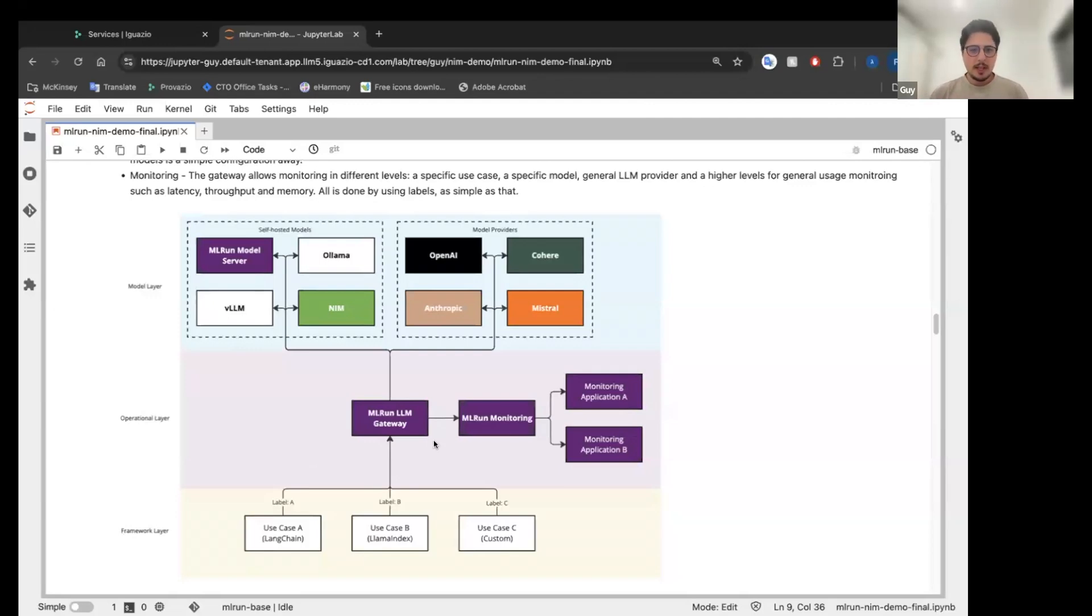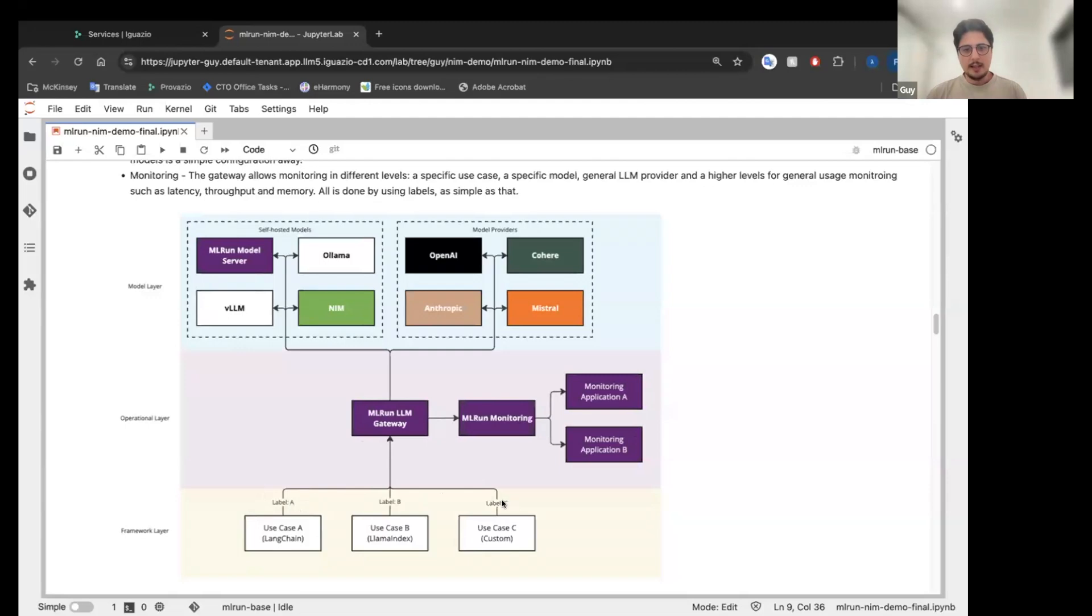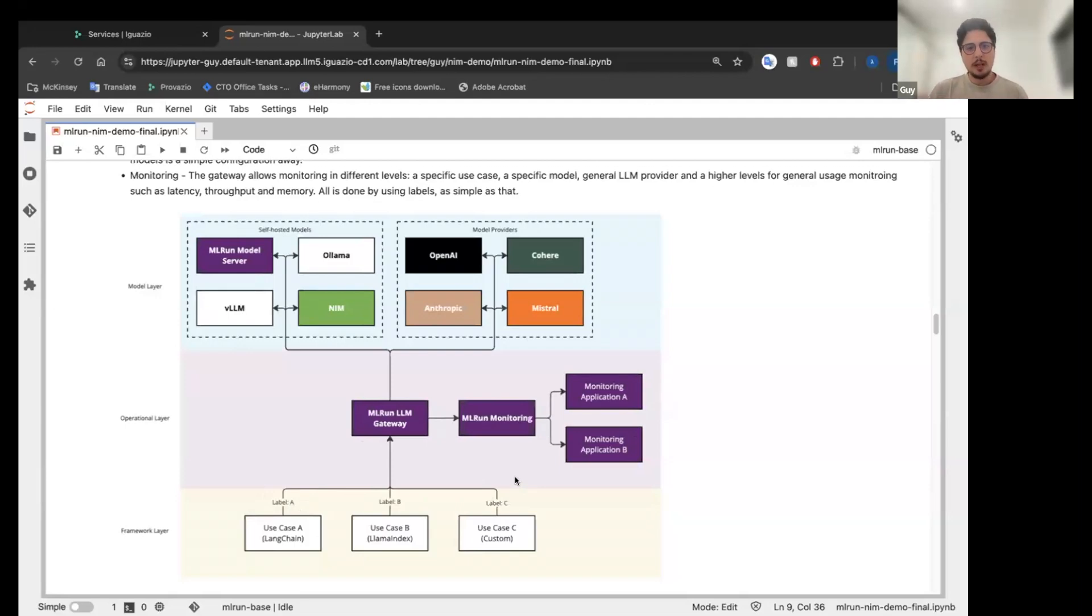So what it enables us to do is we're going to use the same gateway with different labels. And then we can actually, even if we choose a different model for the same use case, I can monitor per use case. I can monitor per model and I can monitor in general, the entire application.